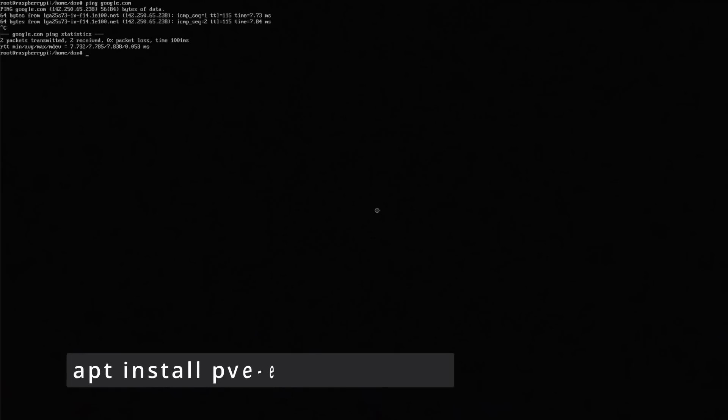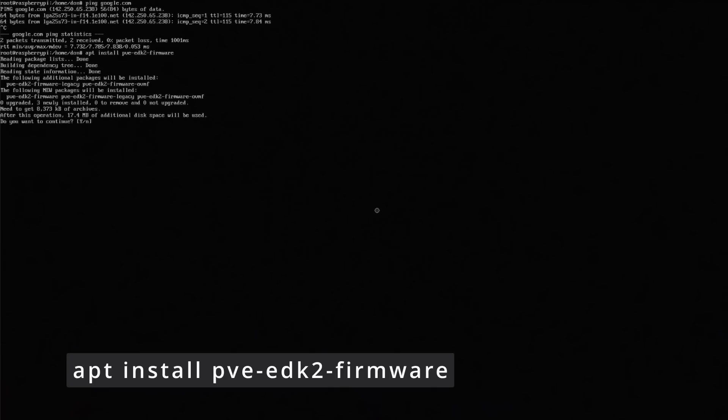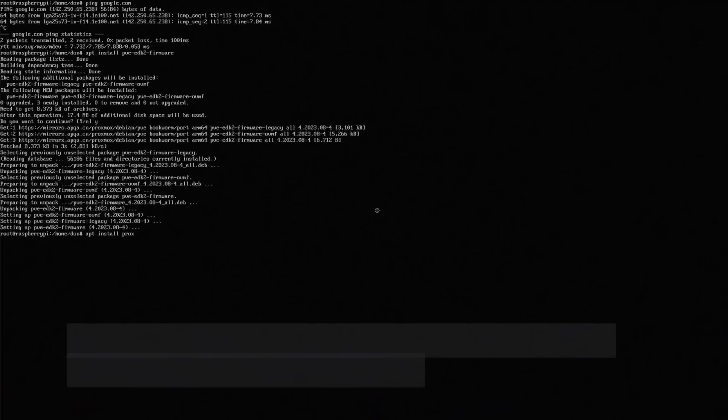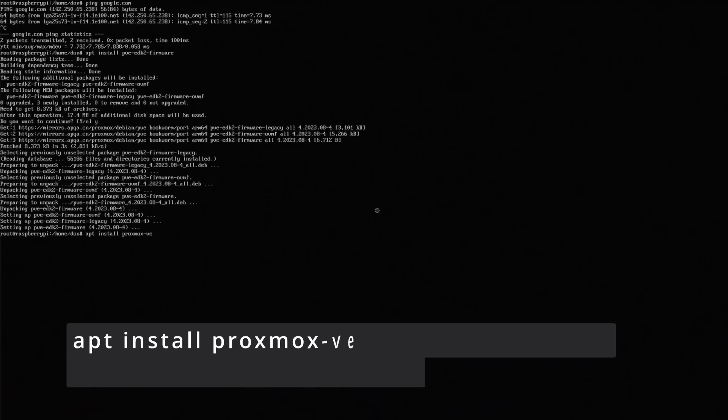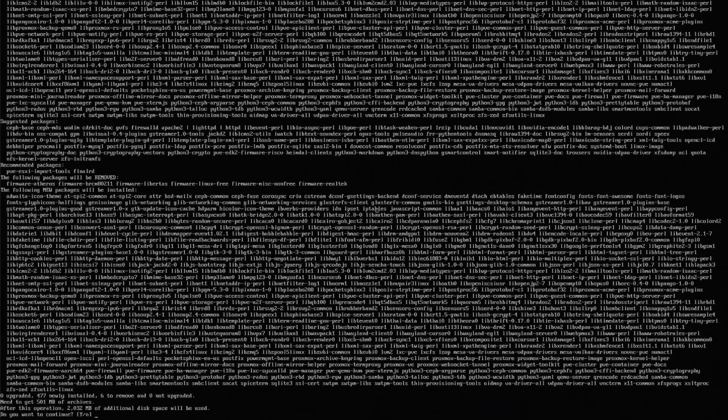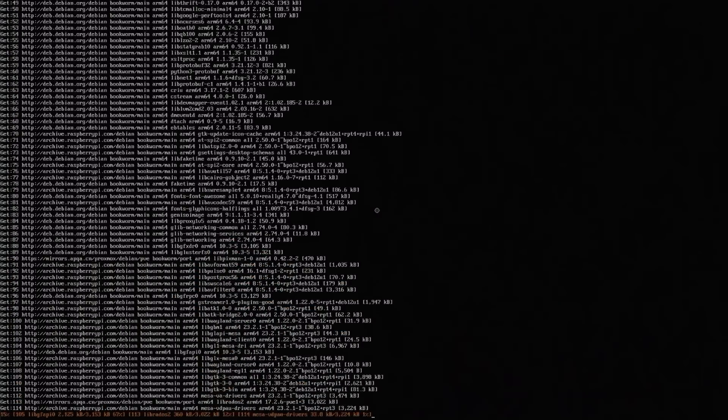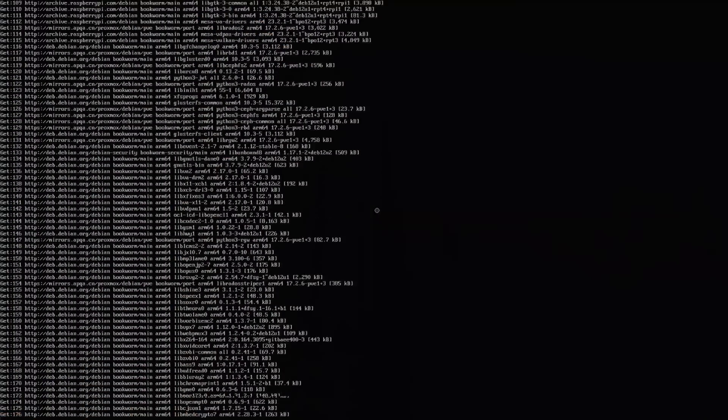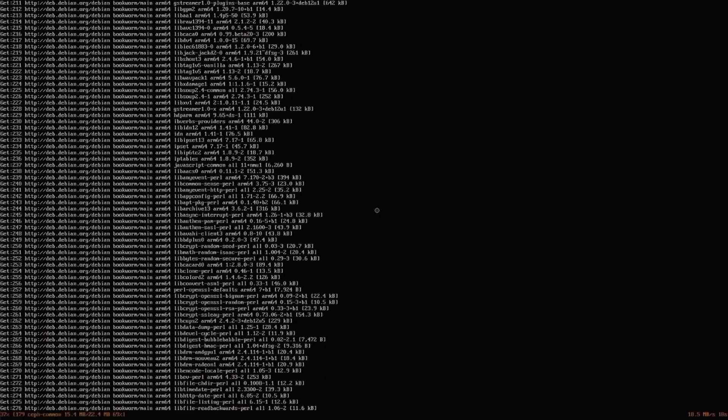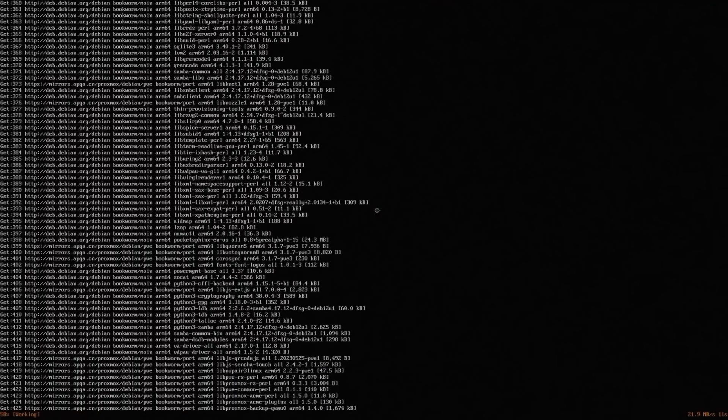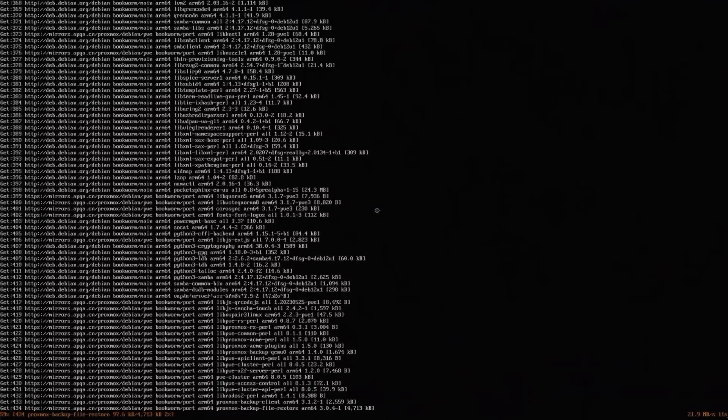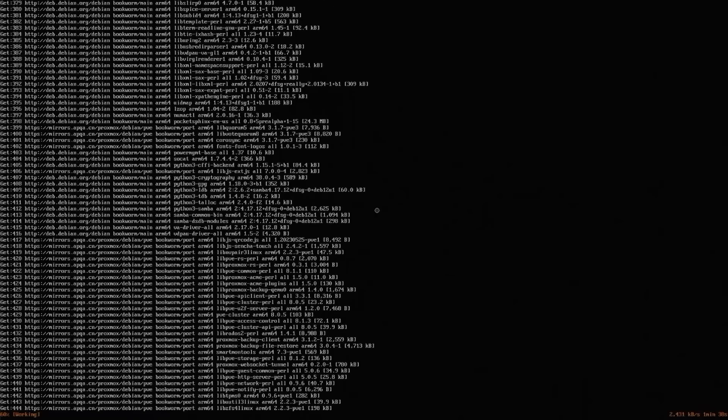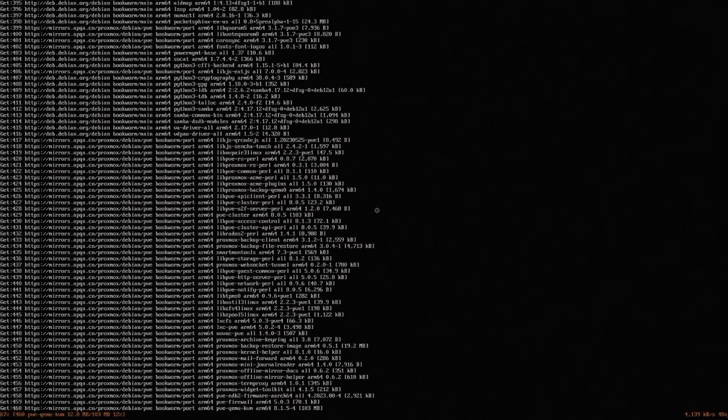Now we're going to start installing Proxmox. We're installing proxmox-ve postfix open-iscsi pve-edk2-firmware-aarch64. It's about two gigs total. We're just going to let this go. It might take about 10 minutes for this part. You do have to stay on this interface because it will ask you some questions about postfix a little bit later, and certain things if you want to save configurations or not. So just keep your eye on this screen until everything works out.